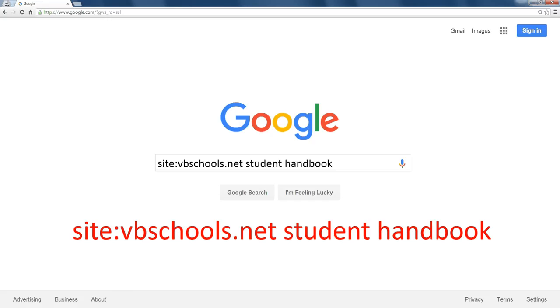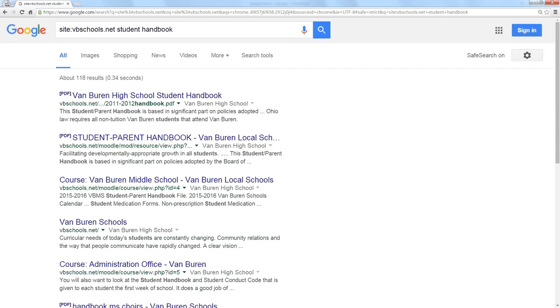In this case, student handbook, and it comes back pretty quick and it finds the first link is to the high school student handbook. So now we have a way to specify a site and find anything on that site using Google.